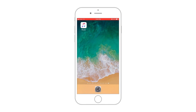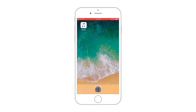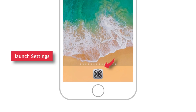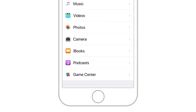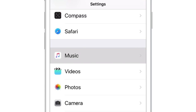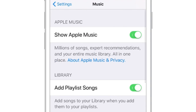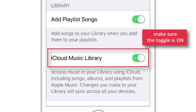Firstly, you'll need to enable iCloud Music Library on your iPhone as well as iTunes. To enable it on your iPhone, head over to Settings, tap Music, and make sure this iCloud Music Library toggle is on.